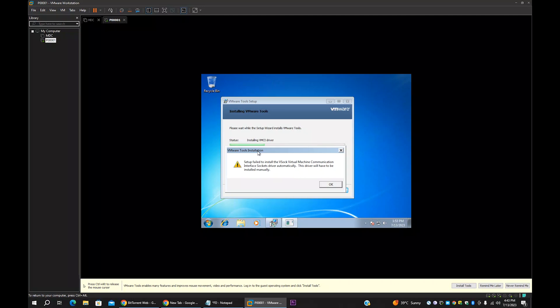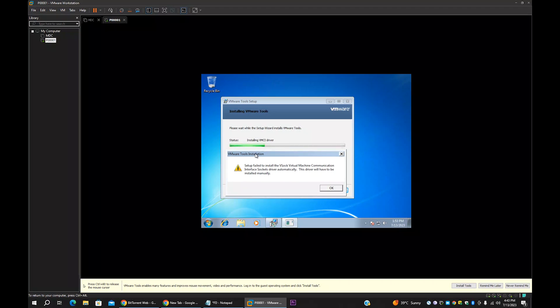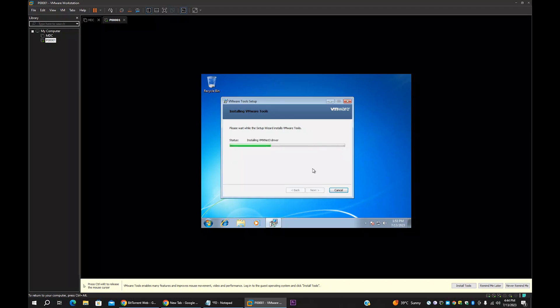We need VMware Tools for many reasons. If you don't have VMware Tools installed in the client, you don't have many functions such as copying files from your host PC to the virtual PC, and your screen resolution and so on — so many things. We need to install this one somehow. There are two warning messages.